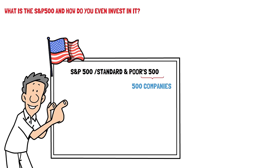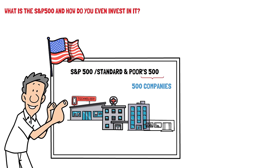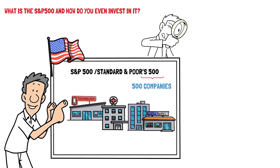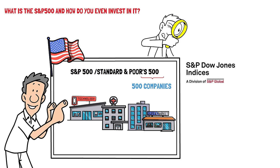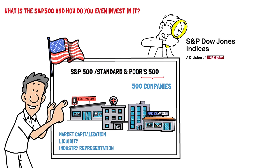These companies span various sectors of the economy including technology, healthcare, finance, consumer goods and industrials. The selection process for inclusion in the S&P 500 is rigorous and conducted by the S&P Dow Jones Indices, a division of S&P Global. Factors considered include market capitalization, which is the total value of the company's outstanding shares, liquidity, or how easily shares of a company can be bought or sold, and industry representation.